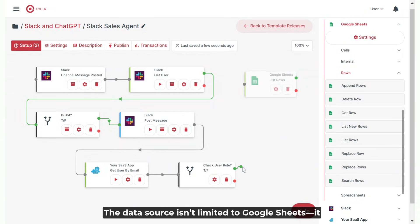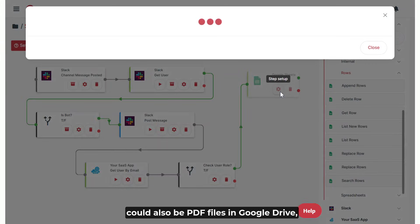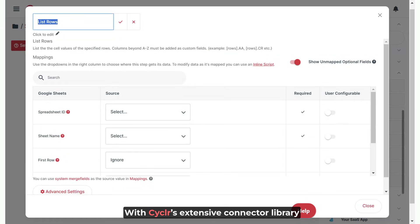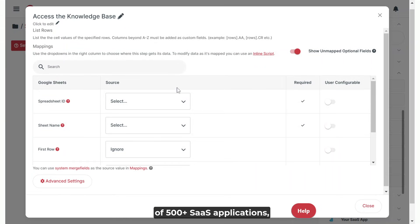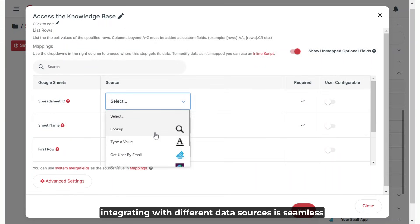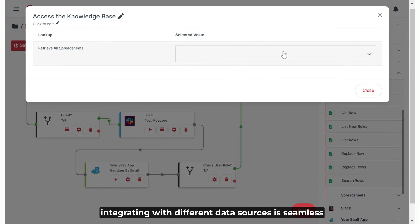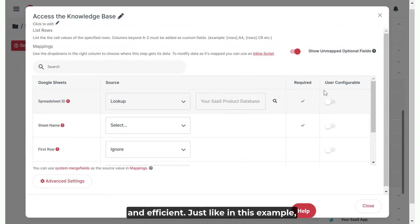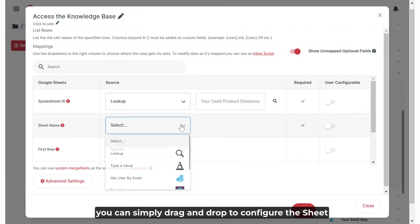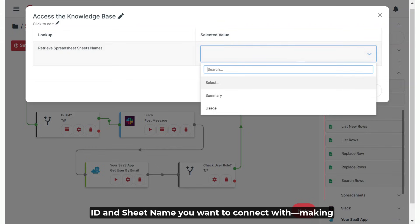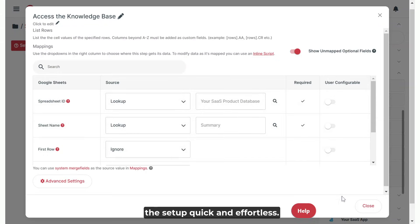The data source isn't limited to Google Sheets. It could also be PDF files in Google Drive, documents in Dropbox, or even a database. With Cycler's extensive connector library of 500-plus SaaS applications, integrating with different data sources is seamless and efficient. Just like in this example, you can simply drag and drop to configure the sheet ID and sheet name you want to connect with, making the setup quick and effortless.